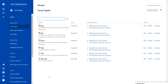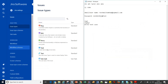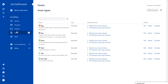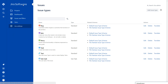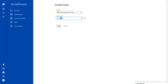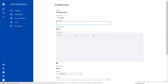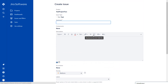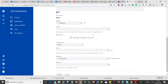So we installed Zephyr and Zapi and configured the issue type in the issue type schemes. Now we can create a test case — you'll see 'Test' in the issue type dropdown. I won't create the test case in Chrome because I can't see the test steps there. I'll switch to Edge browser instead.